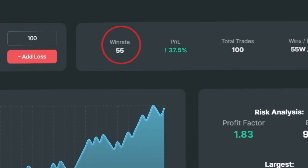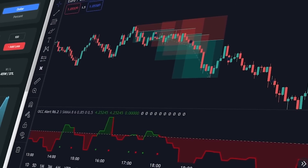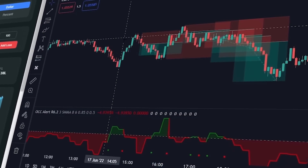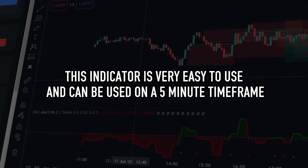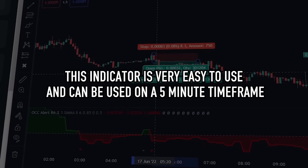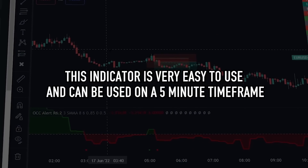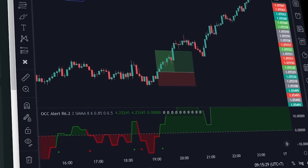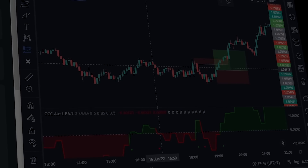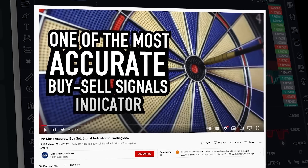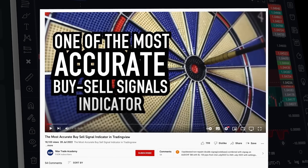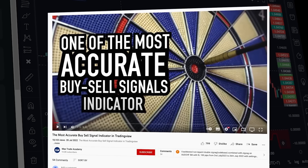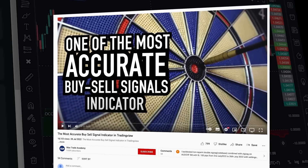When I back-tested this indicator, I found its win rate is 55 percent. Although this is a relatively low win rate, I included the Open Close Cross Alert as one of the best indicators because it is very easy to use and can be used on a five-minute time frame, making it one of the best scalping indicators. I have placed a video link on how to use this indicator in the description below.